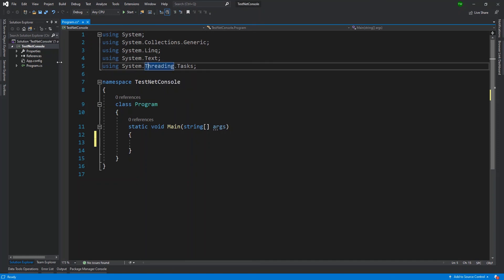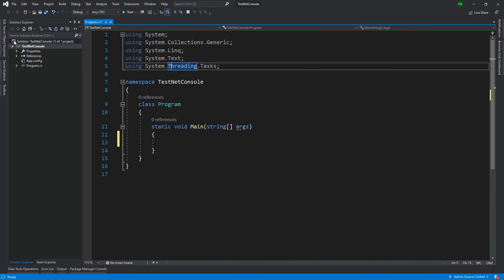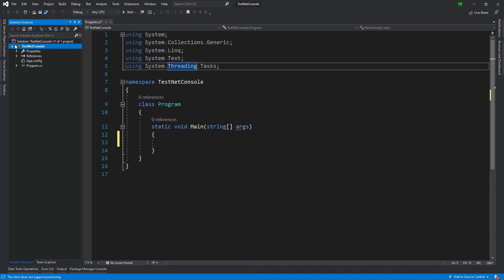You'll notice that you have, and I'll just expand mine a bit, you have the solution and then you have, and it does have a name. So it says solution test net console. But then under that, you see that it has another, like a child. You see that indentation that suggests that this is a child of the solution. So this is the project, which then has the project files.